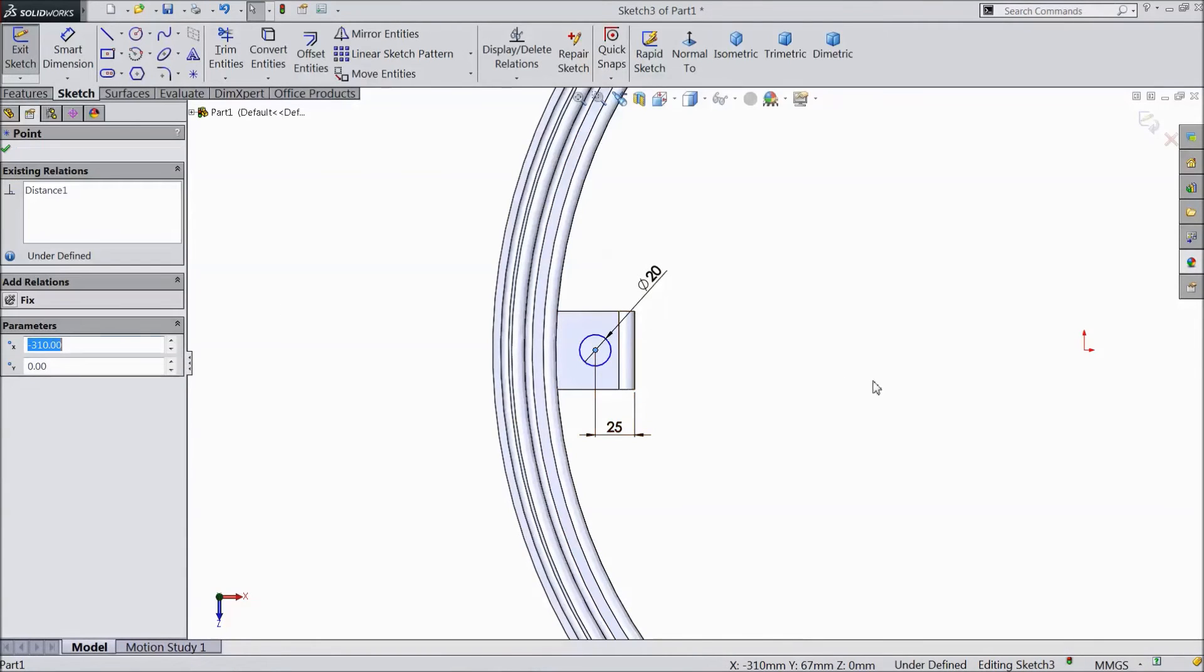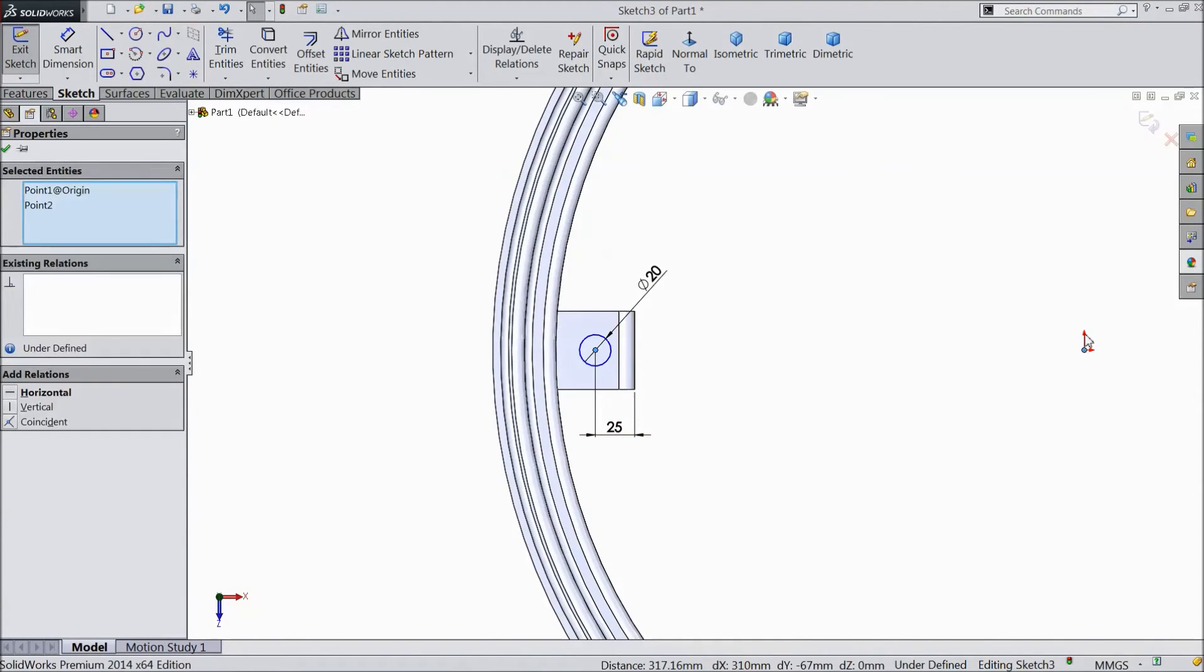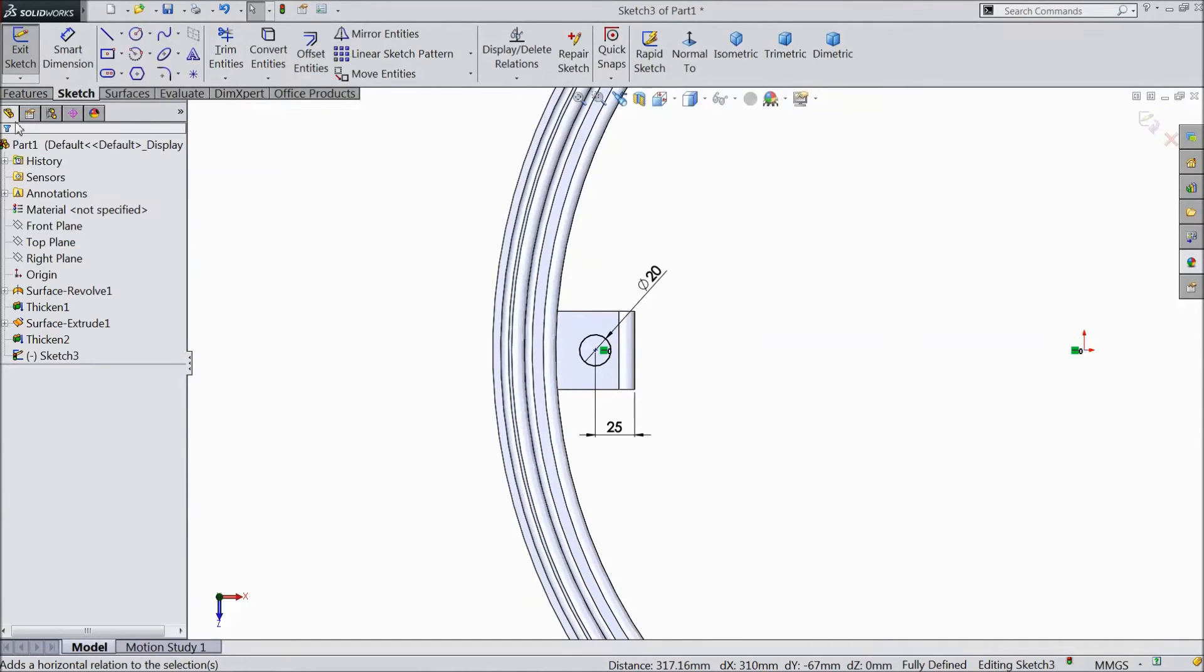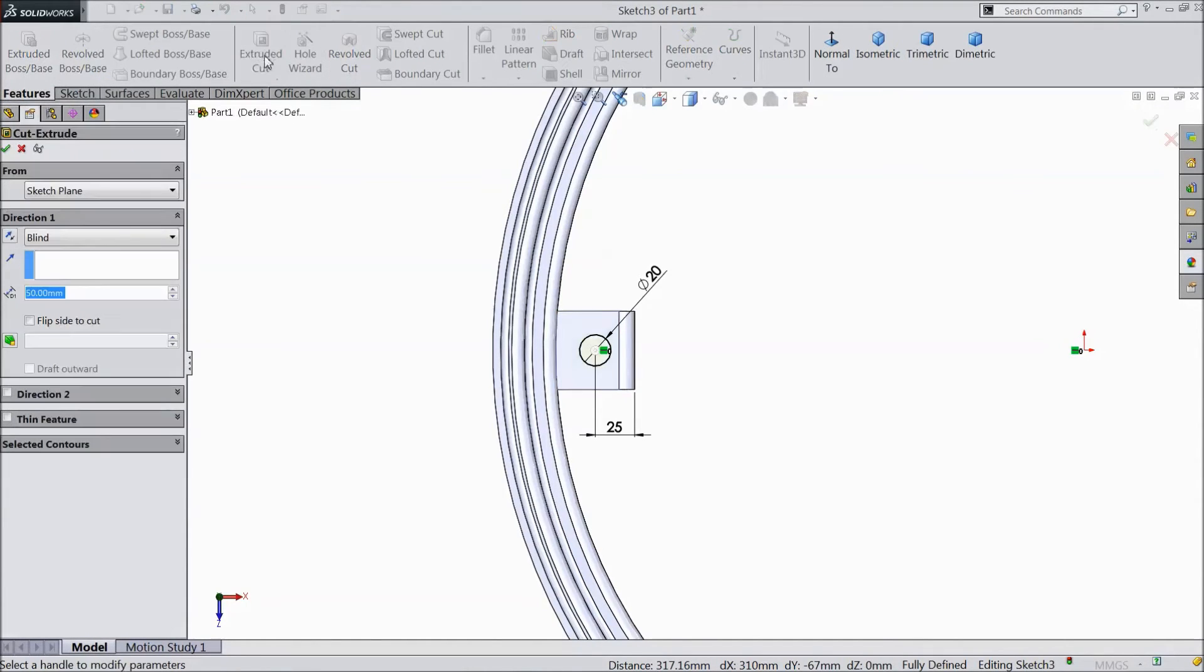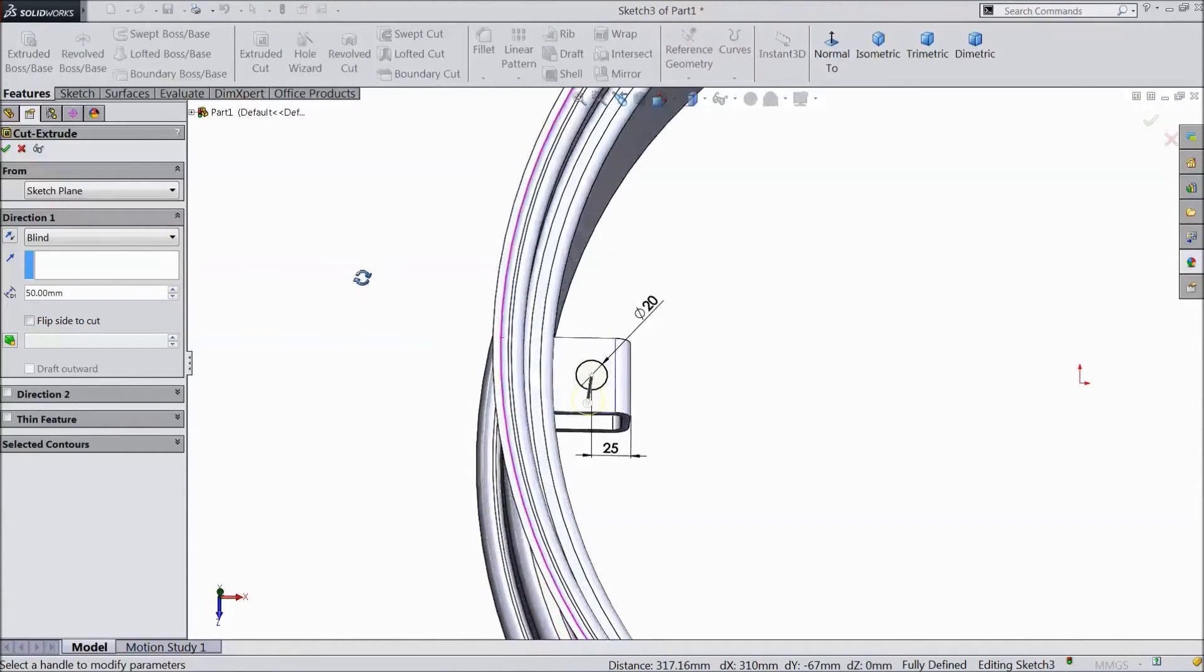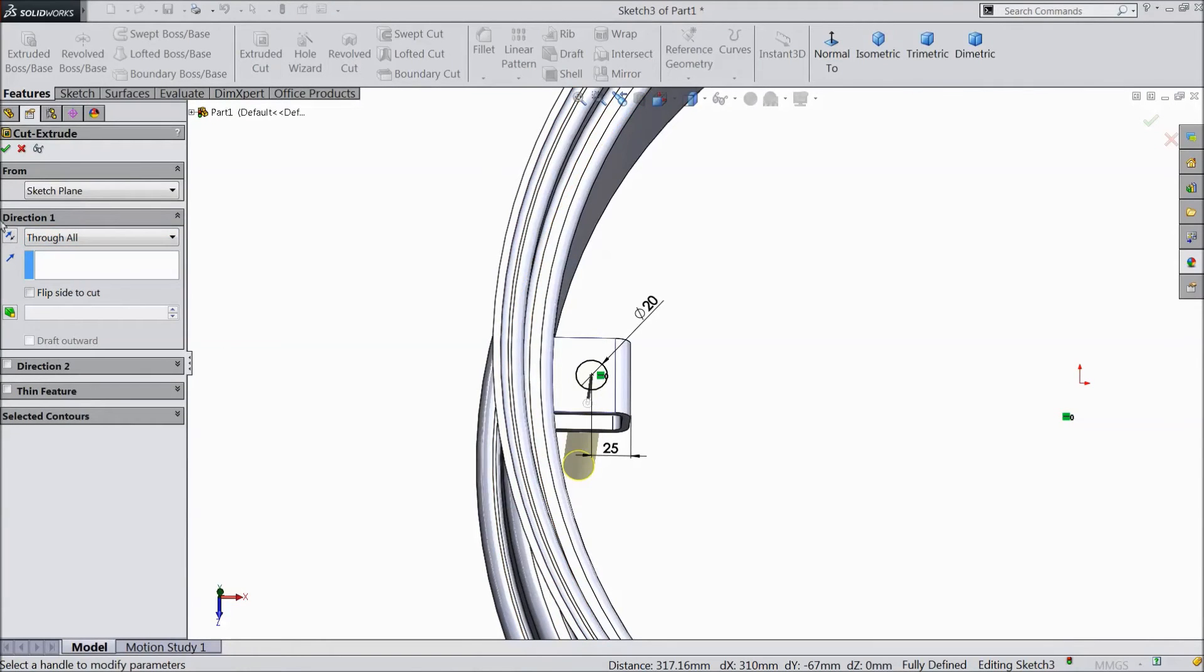Now select this point and origin point make horizontal. Click ok. Go to feature, select extruded cut. Select through all. Click ok.